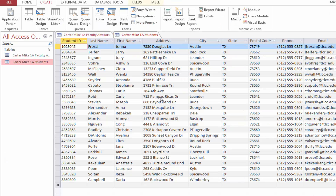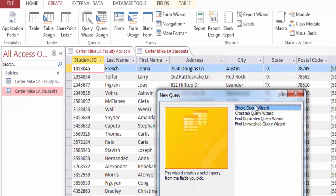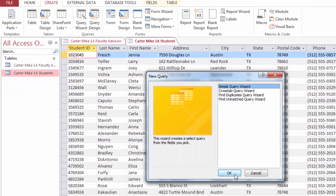On the ribbon, click the Create tab, and then in the Queries group, click Query Wizard. In the New Query dialog box, be sure Simple Query Wizard is selected and then press OK.